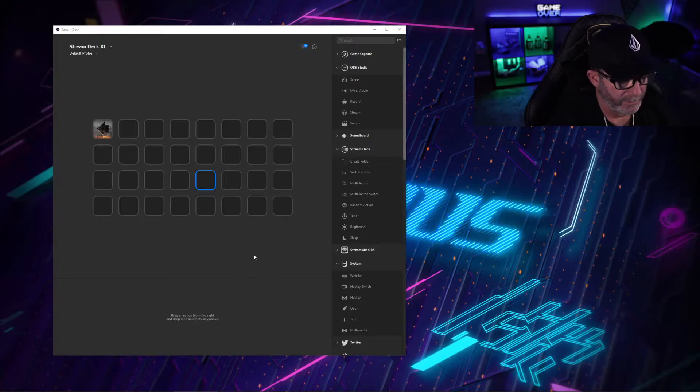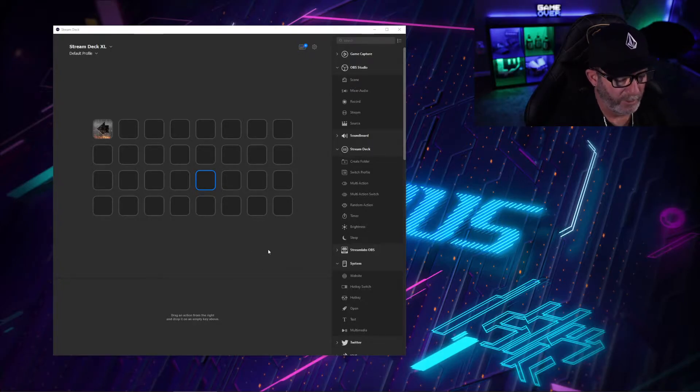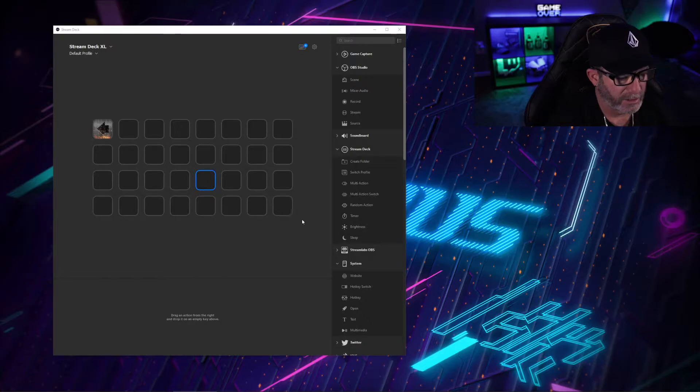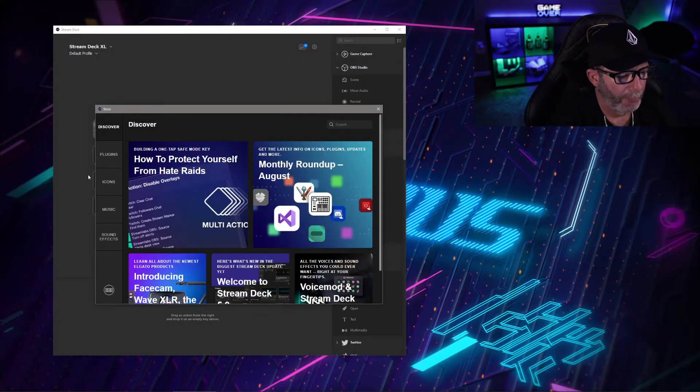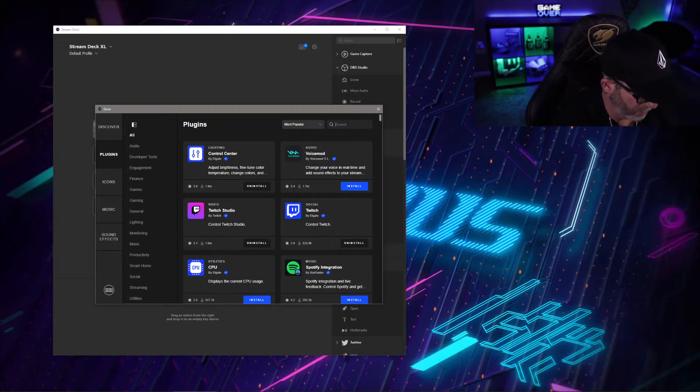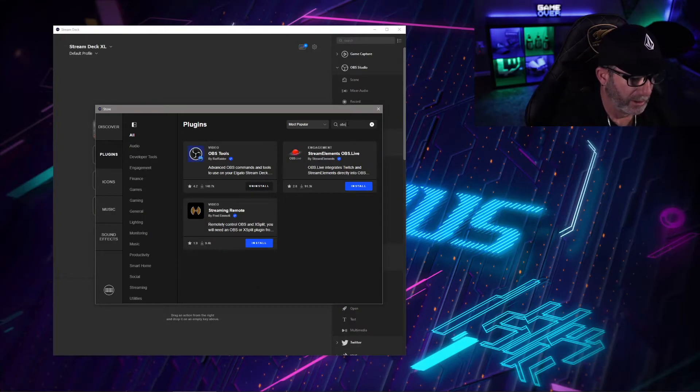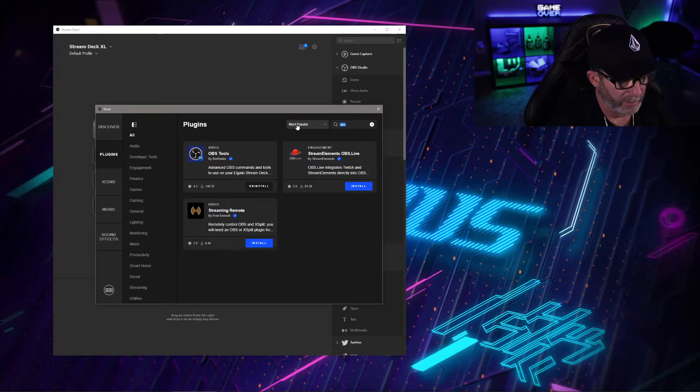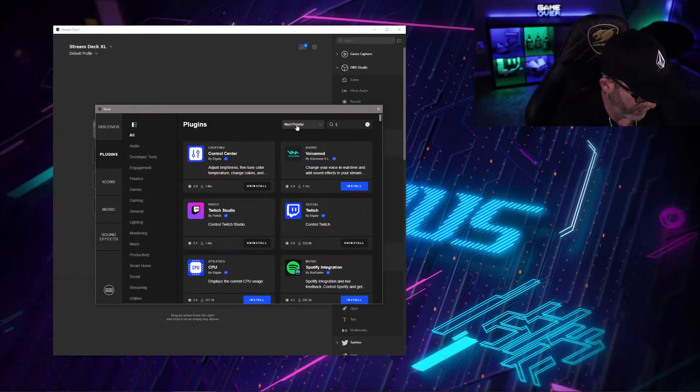It's pretty simple to do if you have a Stream Deck and OBS. If you don't already have these tools installed, it's pretty simple. Go to plugins, do a quick search for OBS, install OBS tools, then do a quick search for Twitch and install the Twitch tools.